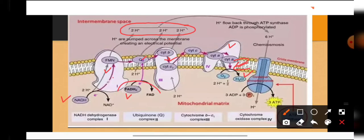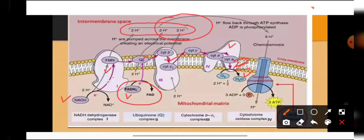This series of electron carriers on the inner membrane of the mitochondria, which ultimately transfer electrons from NADH2 and FADH2 to oxygen to form water, is what forms the electron transport chain. This whole pathway helps in the formation of ATP molecules by the process of oxidative phosphorylation, which we will discuss now.